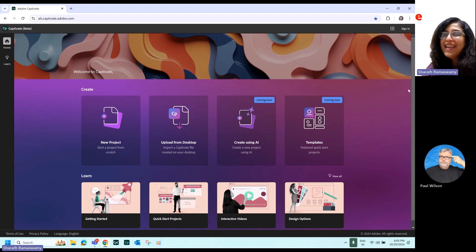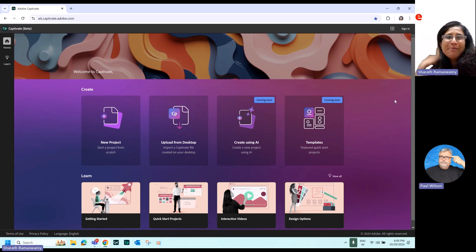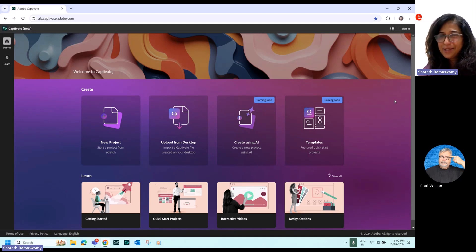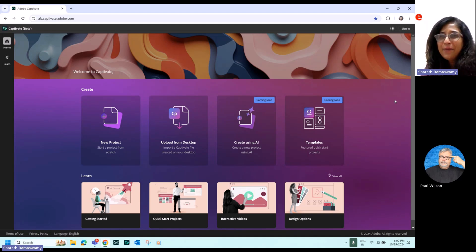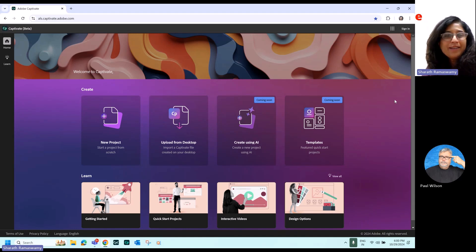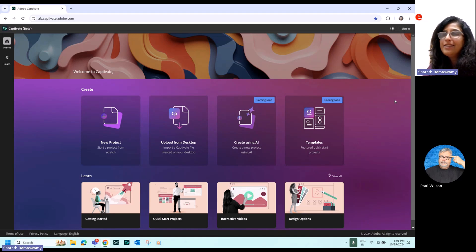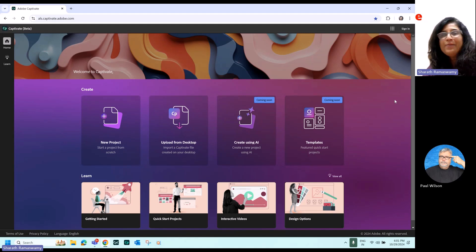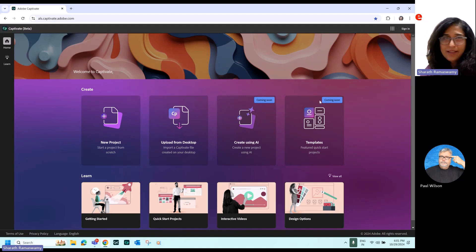Yes, we are now also going to launch the web version of our product. So Captivate is not restricted to your desktop alone. You can now log in. And with this new product, there's no installation needed, automatic updates. Every time we launch a new version, it'll be automatically updated here.